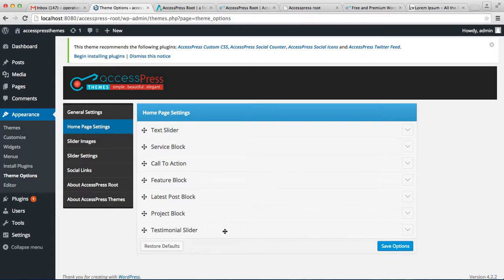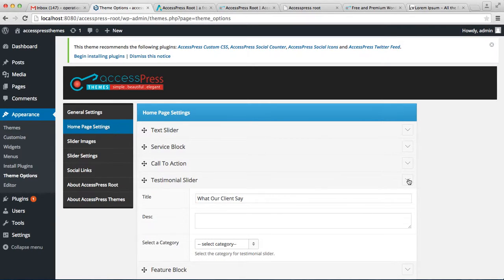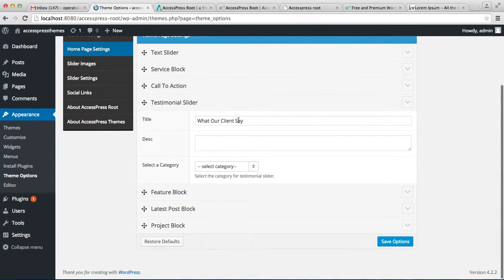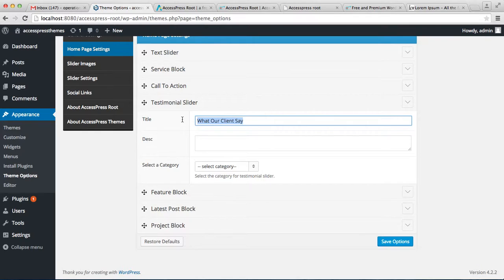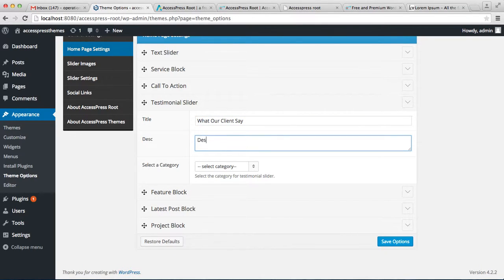In the Testimonial Slider section, you can put a title such as 'What our clients say' or 'What our clients think about us', set it as a title, and add a description. Then you can select a category. To select a category, you need to make a new post and assign it to that category.